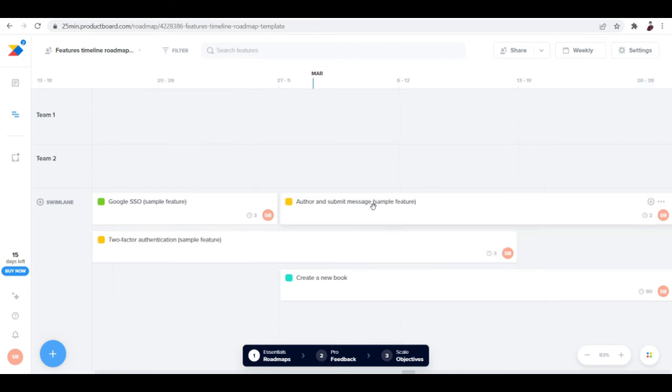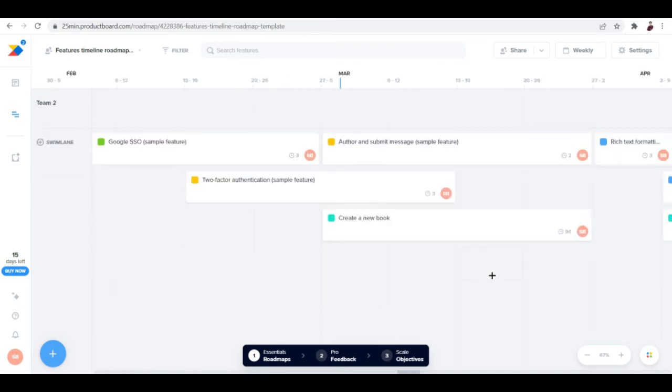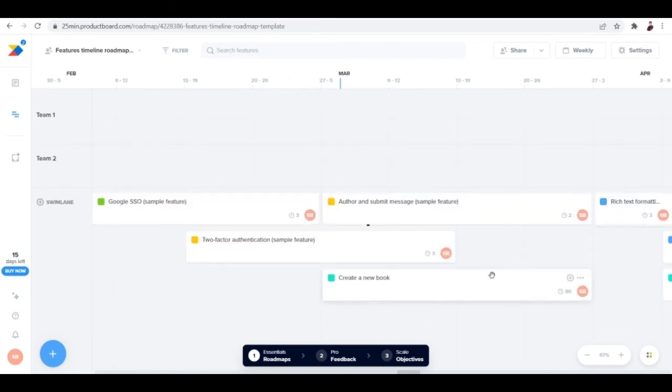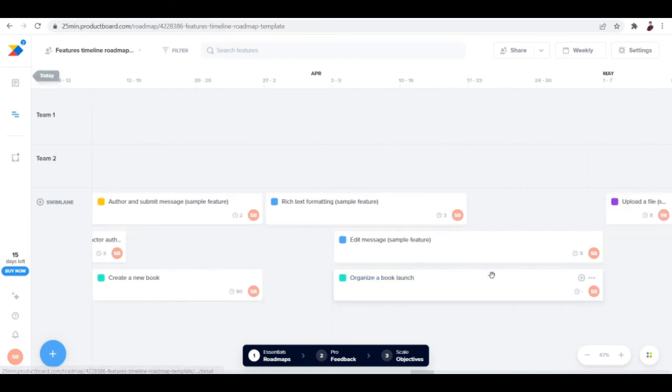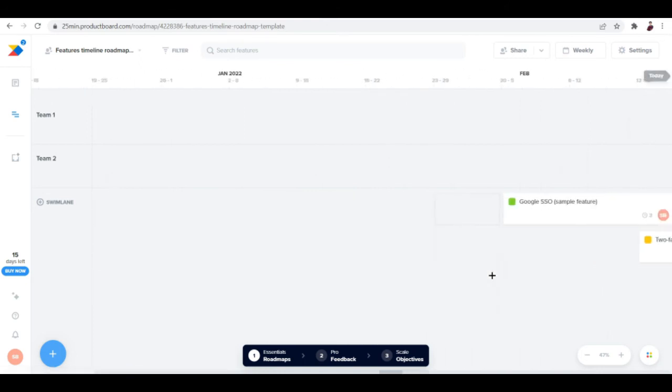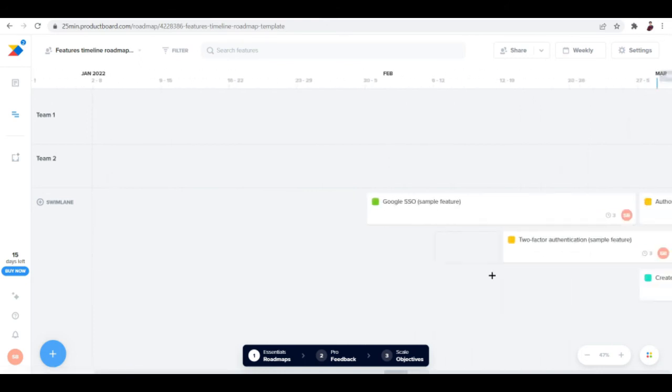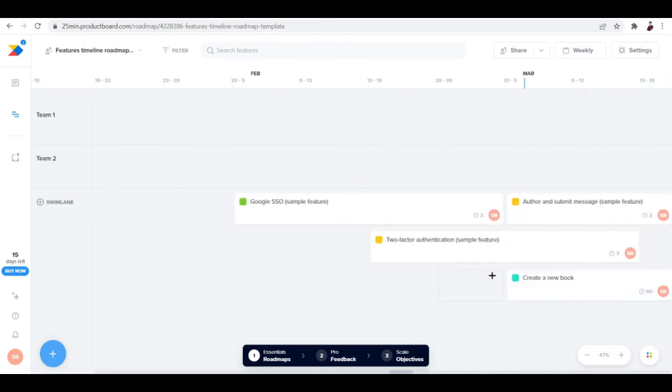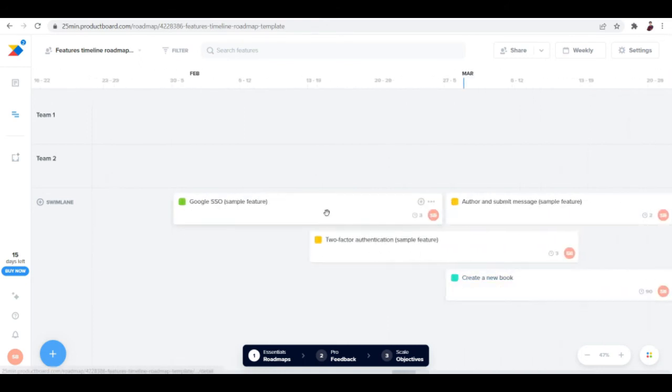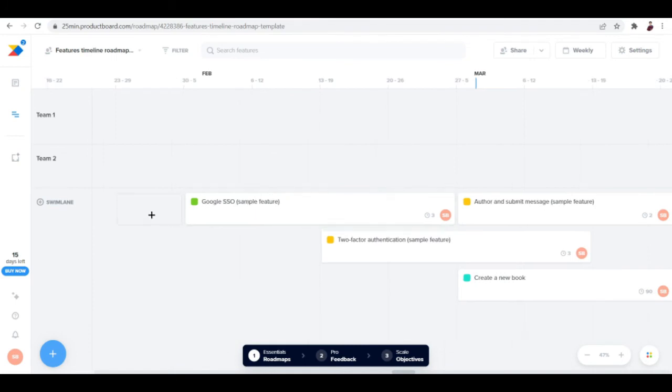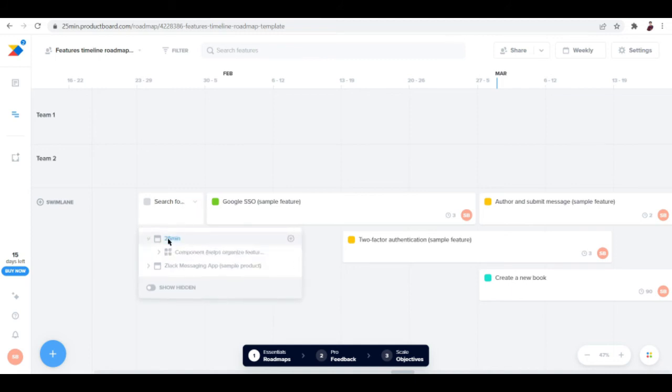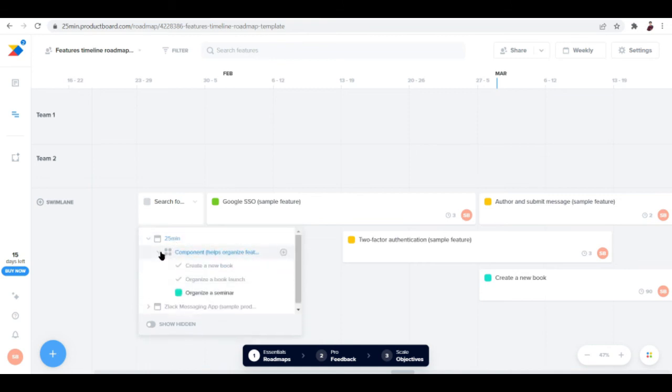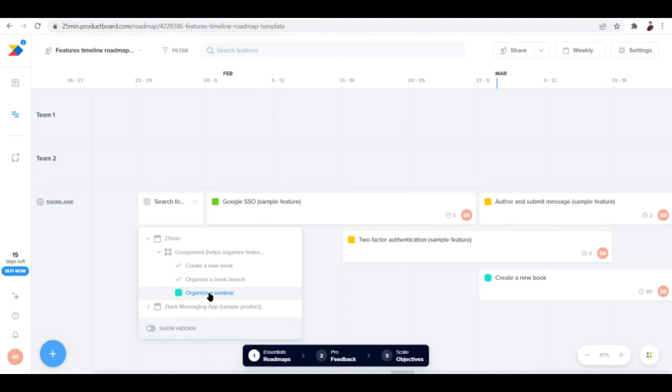This is the template, so you can see that it's linear. If you want to input a task or something, you can just click on a box, then click on the dropdown icon and add it. You can choose if it's going to be for 25 min or for the Slack messaging app - these are just sample products.